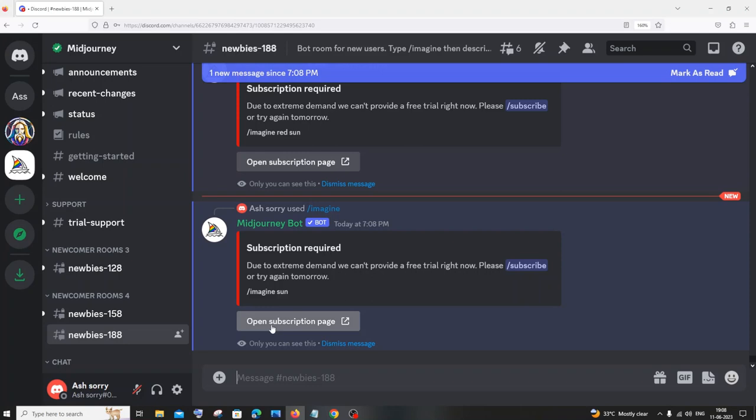So one solution is you need to click on this open subscription page, pay it, and then use it. That will solve it. But in case you don't want to pay for Midjourney and you still want to use Discord and generate an image.